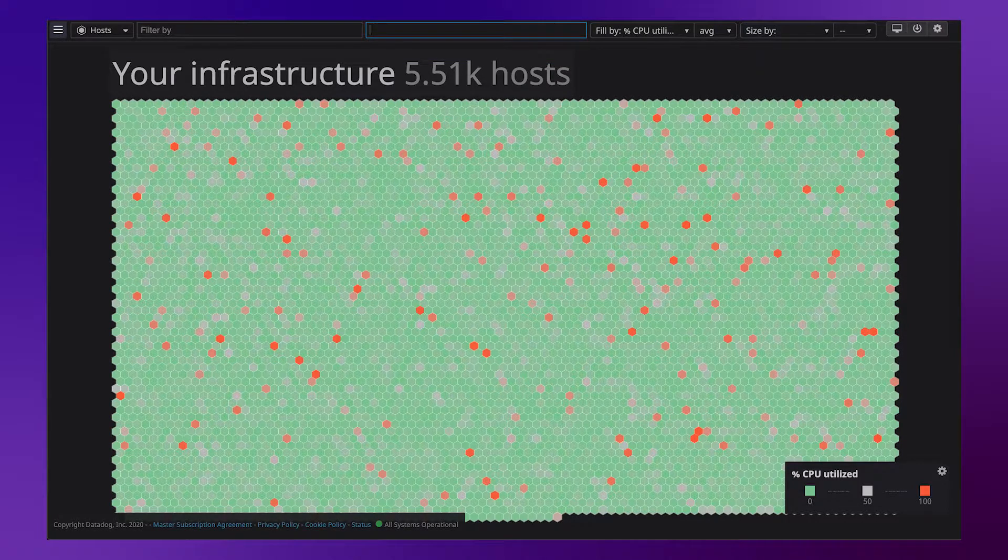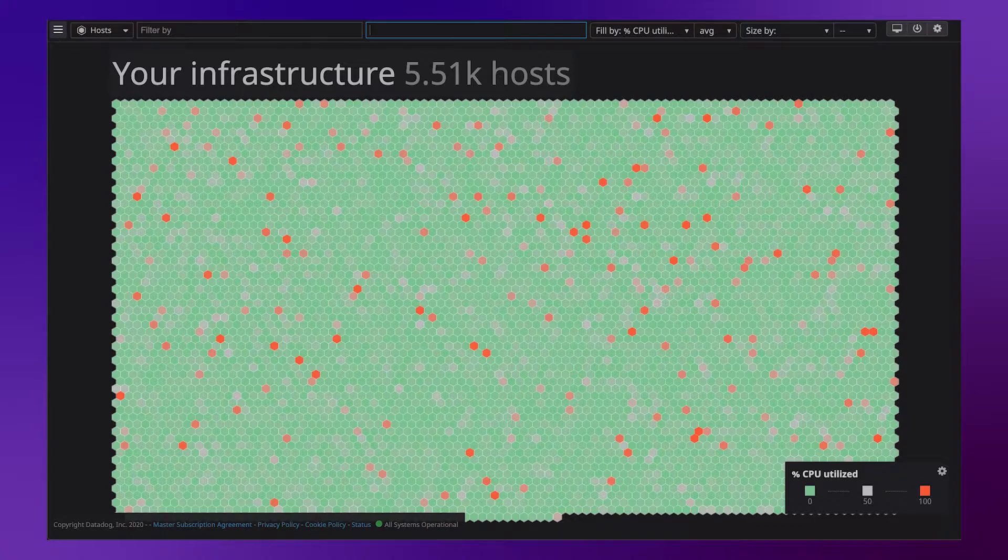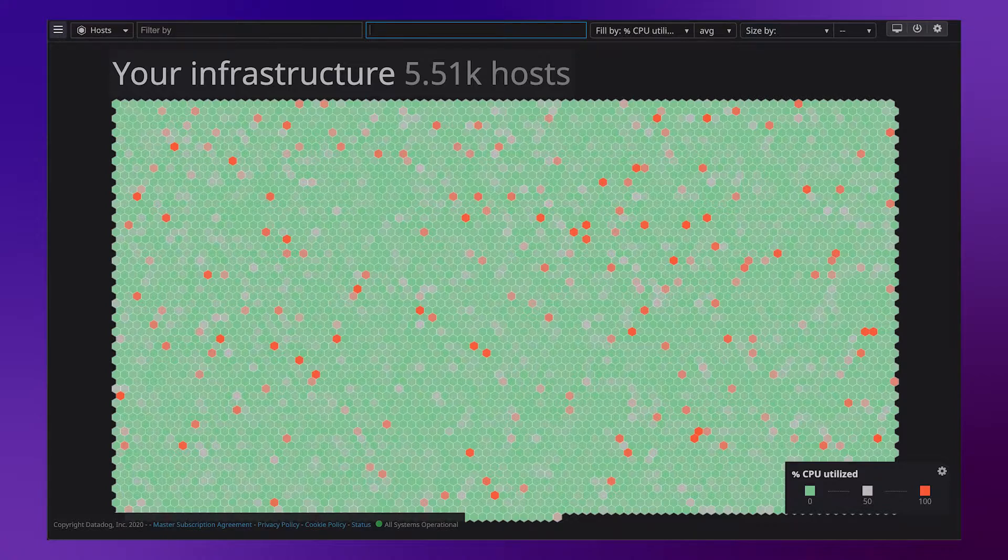Let's jump into our host map. The host map is a helpful bird's eye view of your infrastructure. Here we see all the hosts in our environment colored by CPU utilization.